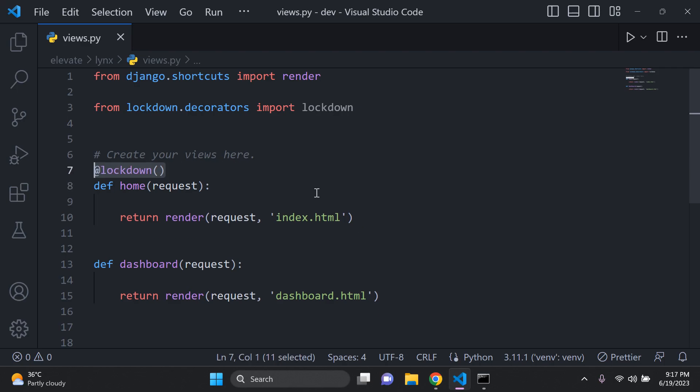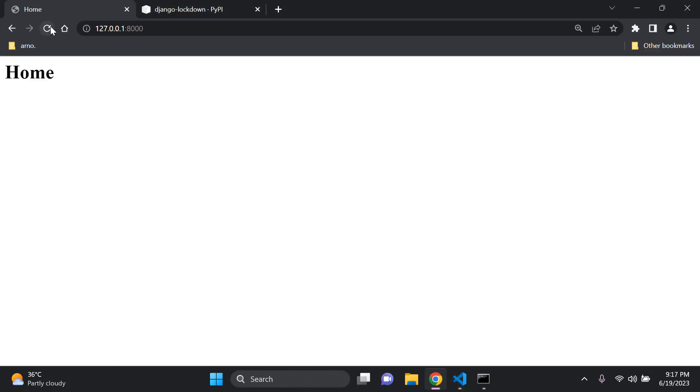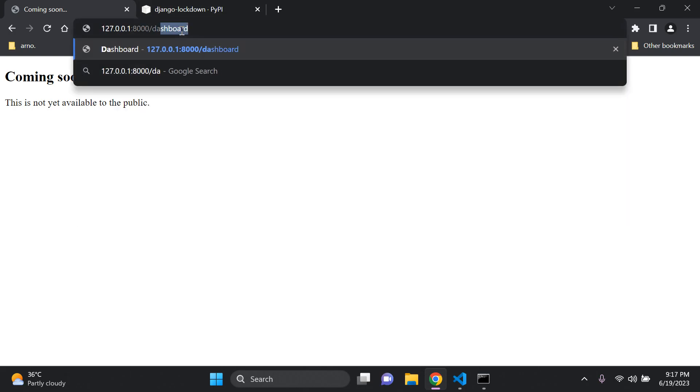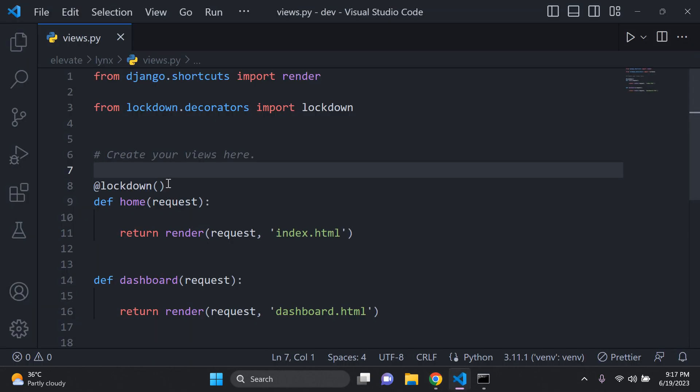So that is something very useful that you can add into place to lock down certain views that you're still busy with or functioning. Pretty helpful if you're working on a website and you're doing some maintenance. Of course as you can see the dashboard page is still fine because we haven't added that decorator to it.